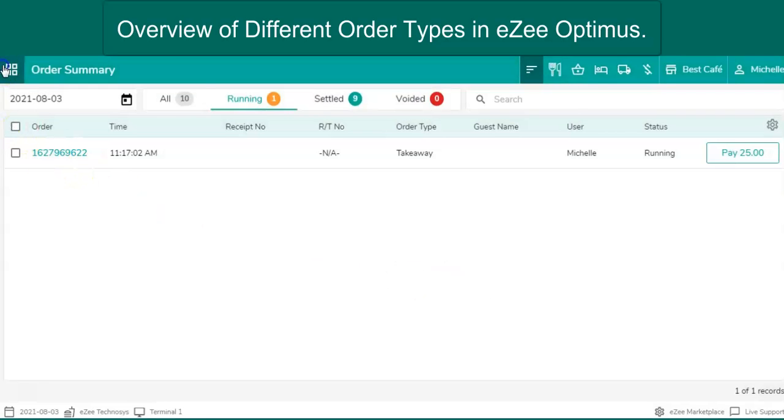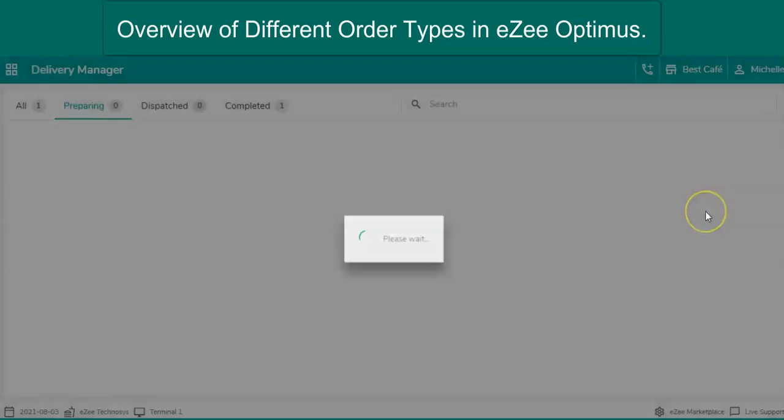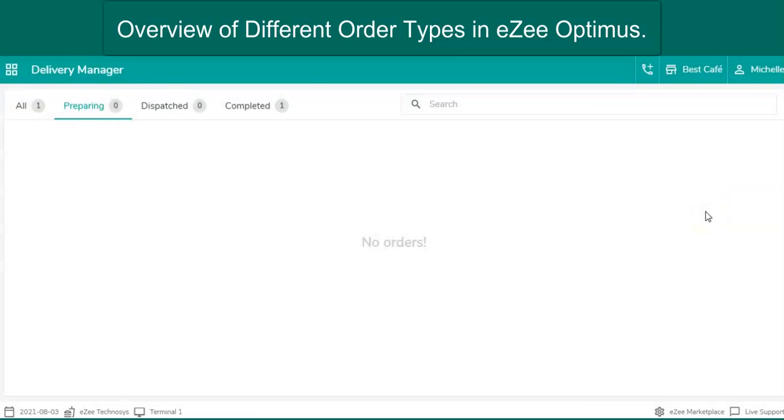Next is the delivery order type. Imagine that you are sitting on your couch, watching your favorite show with delicious food in your hands. Feels good, right?